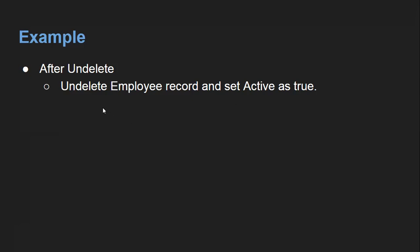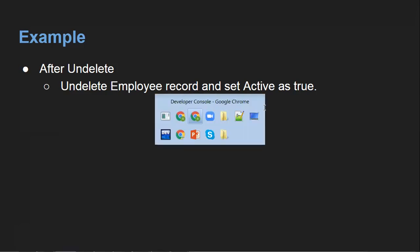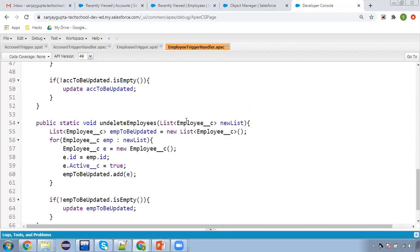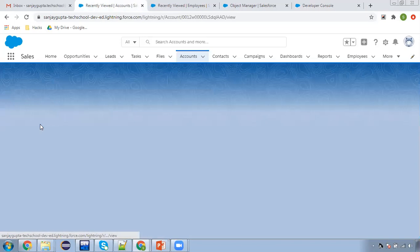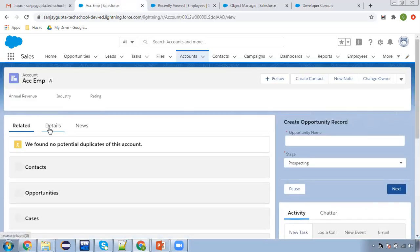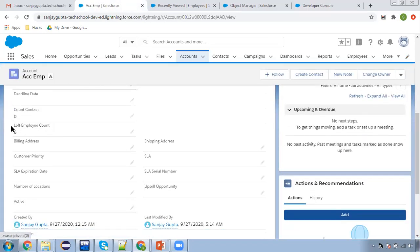When we undelete that record, we need to set active as true. I will also show you how we can maintain the left employee count field as decremented. In the previous video, if we open any account record and go to details, we have this field left employee count. If we delete an employee record, this count is incremented. Now if we are trying to undelete the employee record, this count should be decreased.